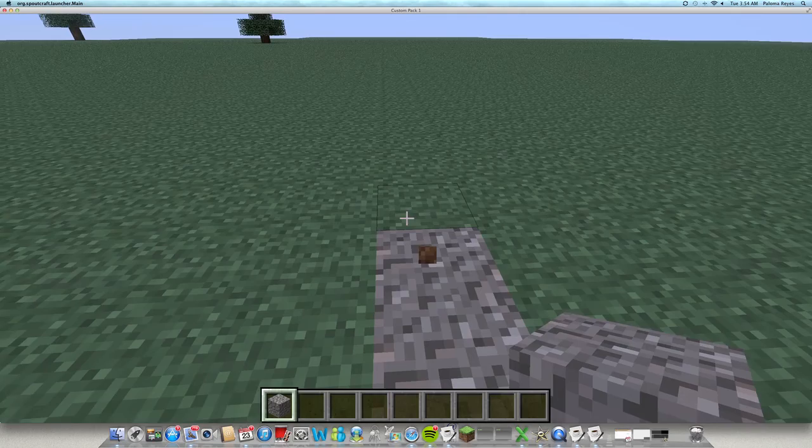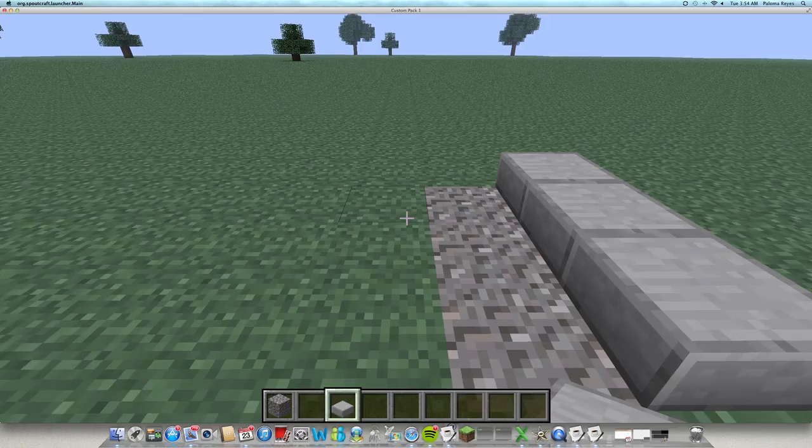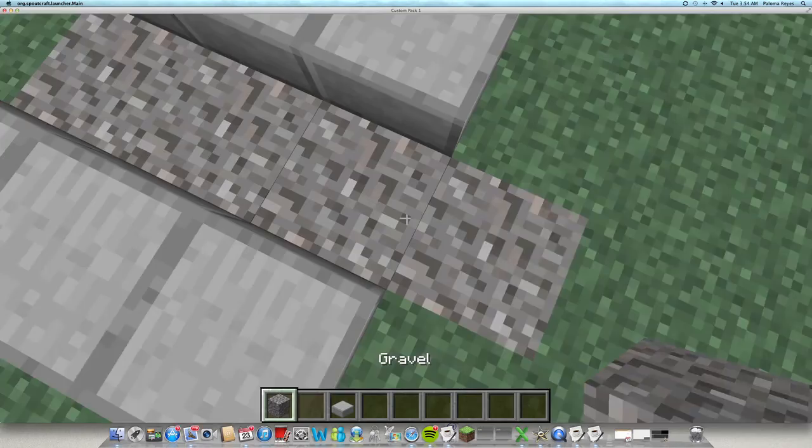Let's get some gravel. So I want to build a nice little pathway, not too extreme, just simple. Maybe some slabs. I don't know.